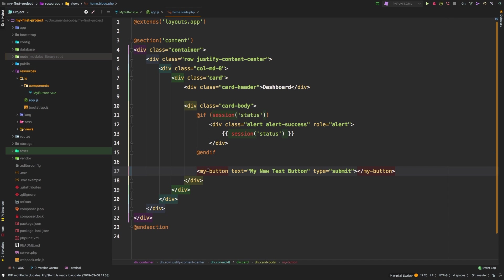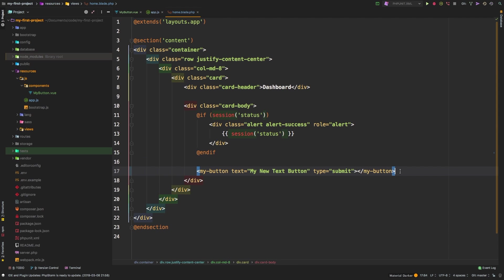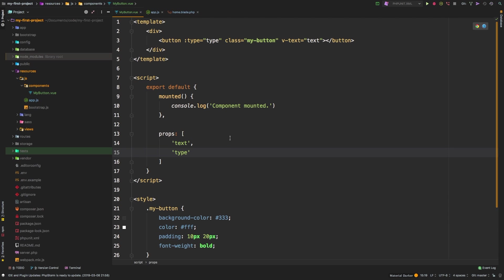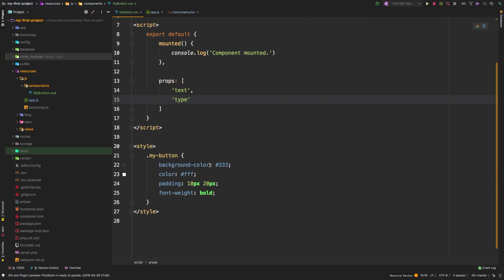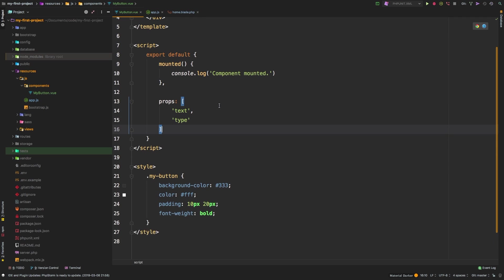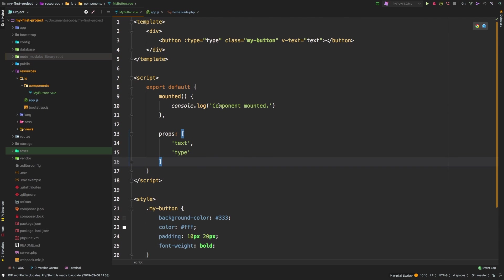And everything is working just fine. So from here on out, instead of using just a regular button, we've wrapped a button around this my button class. And every time, for example, we need to change anything about our button styling, we just come to this one Vue component and change it one time to change it in the entire app. And that's the beauty of it.